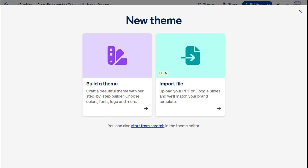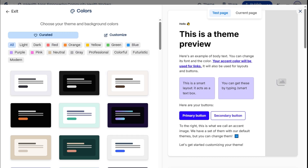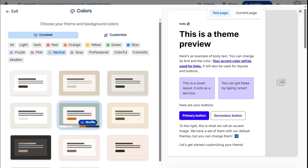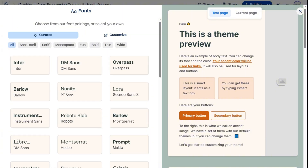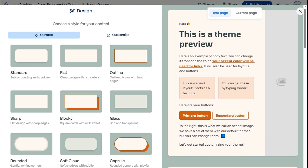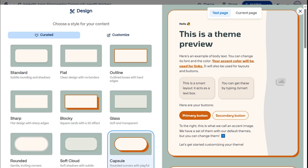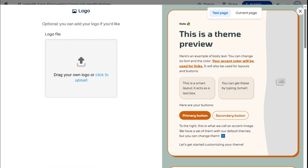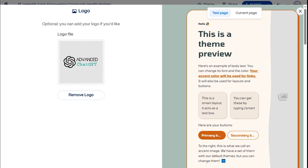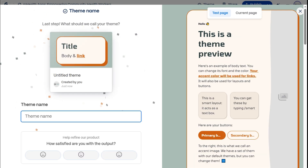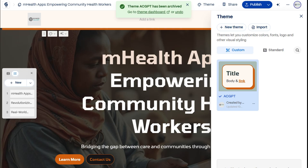Or we can create a brand new theme using Gamma's Step-by-Step Theme Builder. It's fully customizable — from the background, colors, and fonts, to the buttons and border designs. Everything can be adjusted to fit your brand. We can also add our logo, which stays visible when scrolling through our site. And lastly, let's name our theme and save it, so we can easily reuse it for our other Gammas.